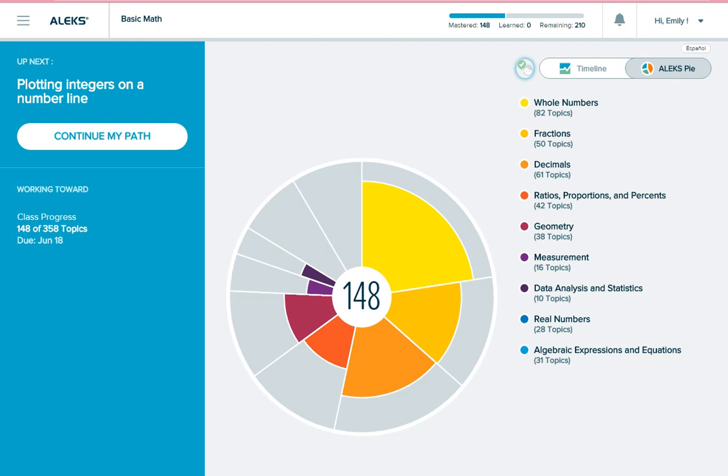Most knowledge checks focus on your recent learning and are automatically triggered by different metrics. For example, if you've learned about 20 topics and spent at least 5 hours learning in ALEKS, you will automatically get a progress knowledge check.